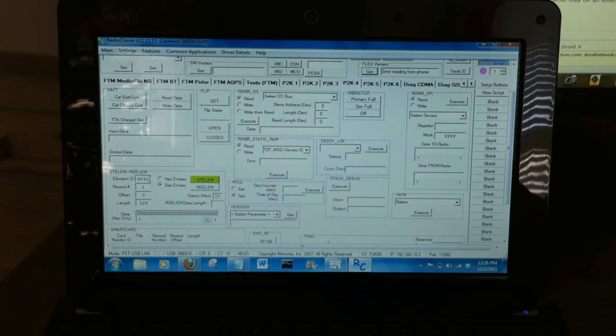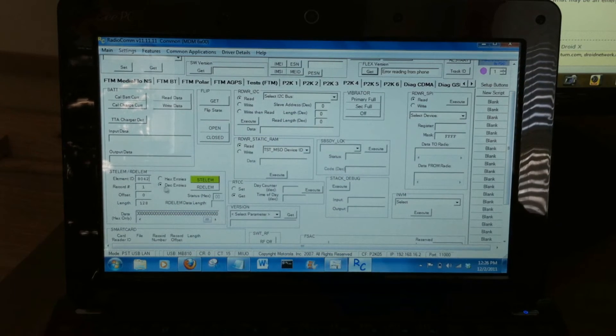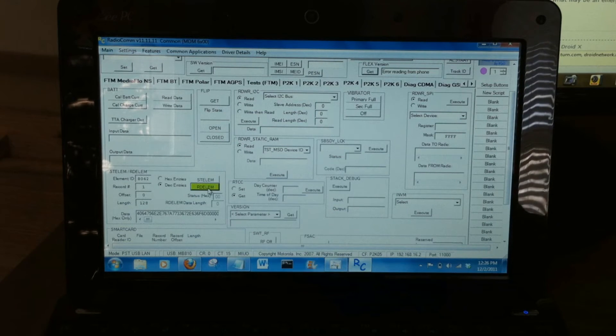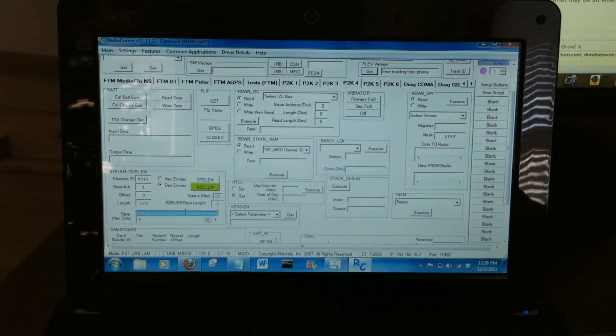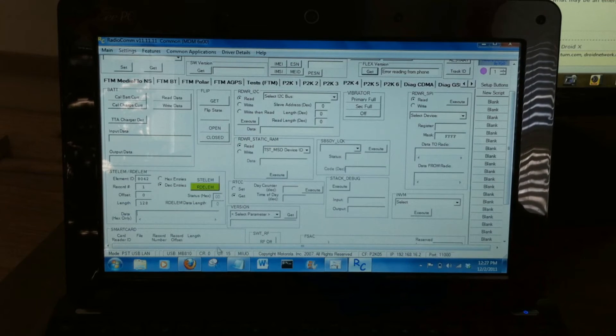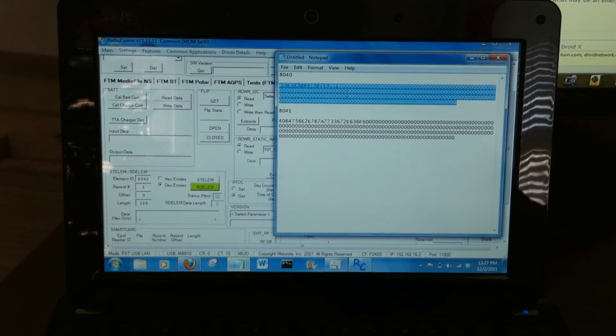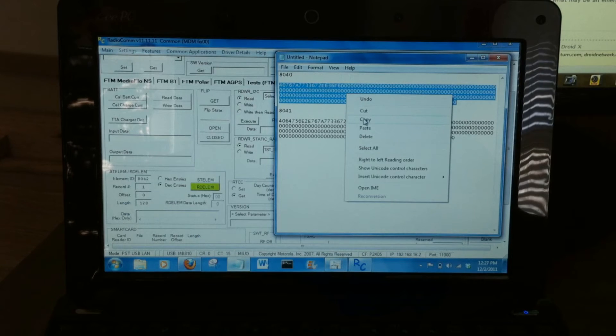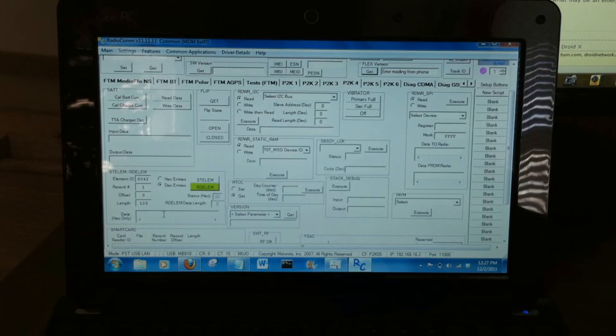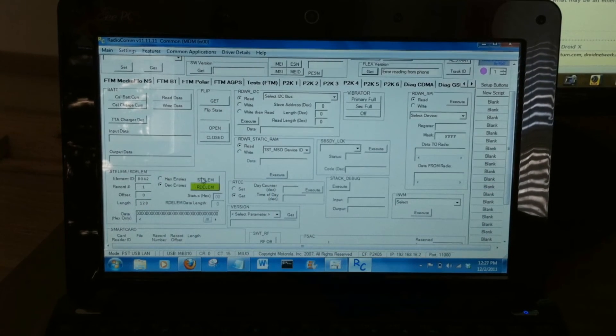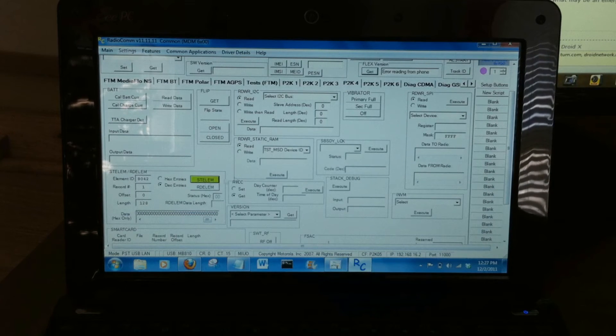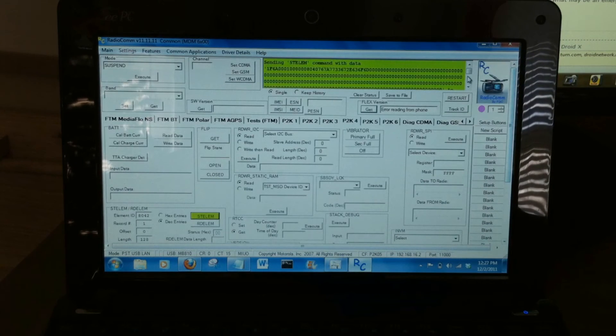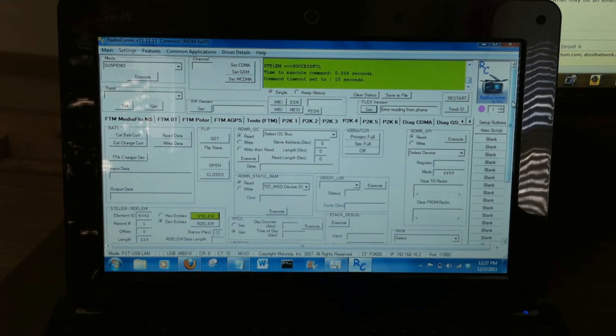So now we just go through and change this to 8042 decimal. We're going to read it. Let's just backspace that. Go back. Grab our 8040 value. Copy. And Control V that in there. ST to write it. And successful.